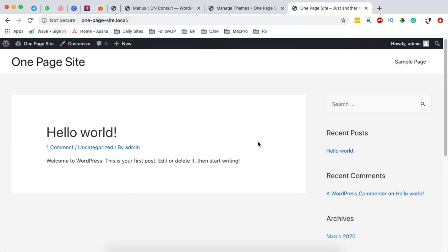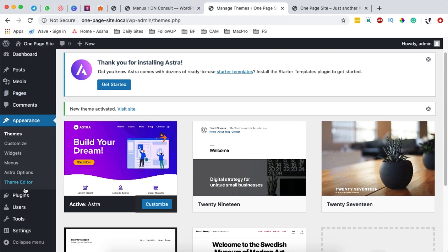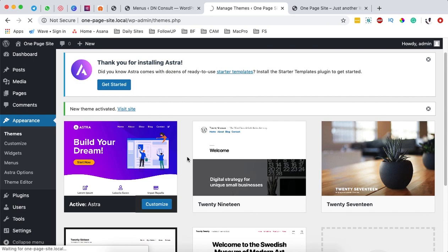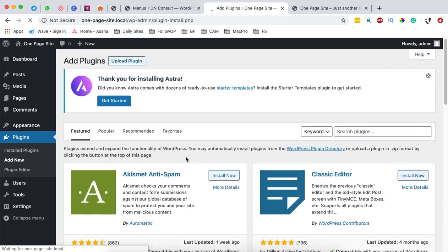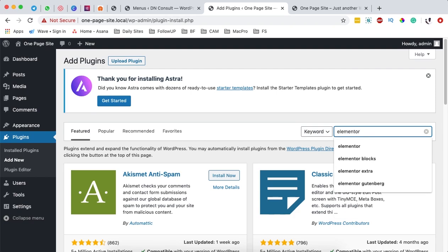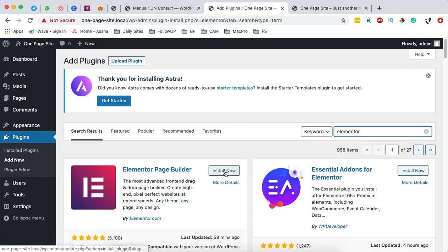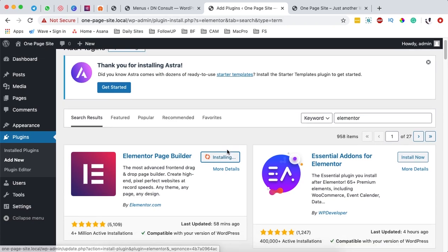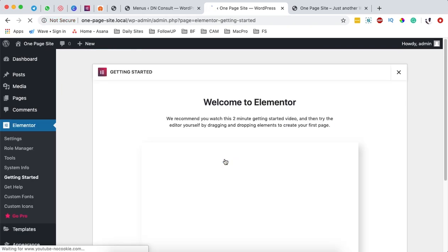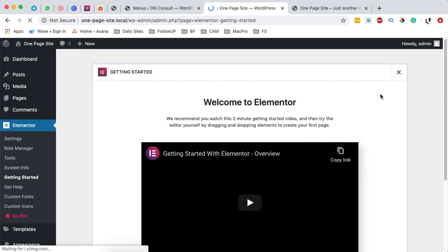What we are going to do now is create a menu and also the page elements. We get back to the dashboard, come to plugins, and we are going to add a new plugin. The plugin we are going to add is called Elementor, which is a page builder, and we are going to add the free version. Once it shows up, I simply install it — at the moment it has over 4 million active installations. Then I'm going to activate it. Now I have Elementor activated on my website.